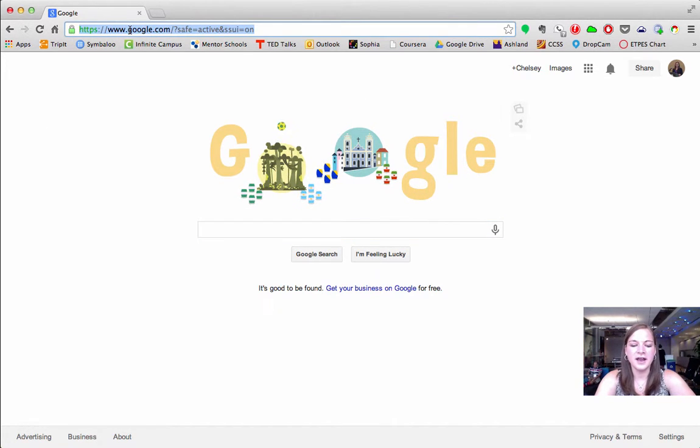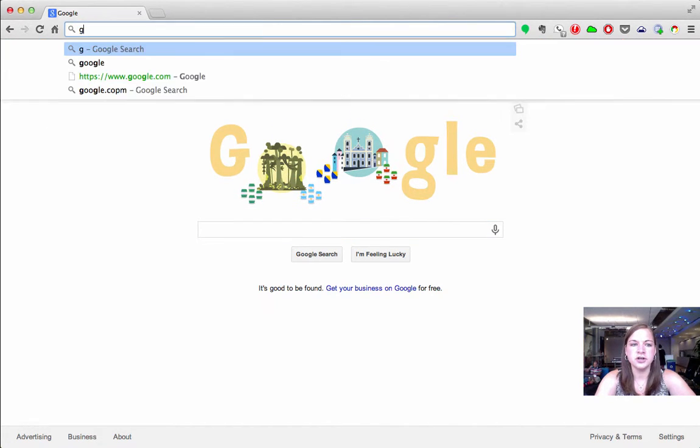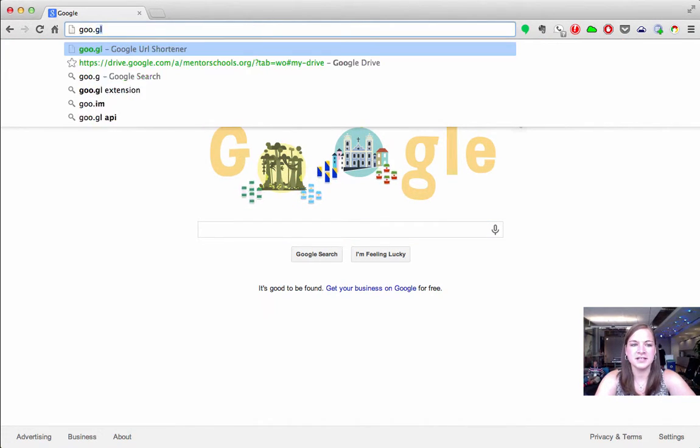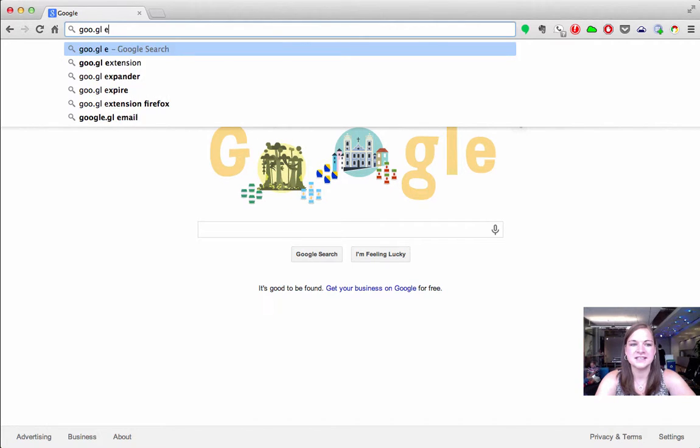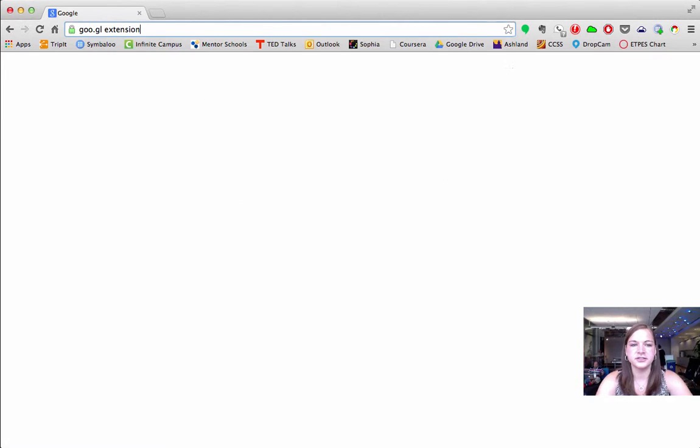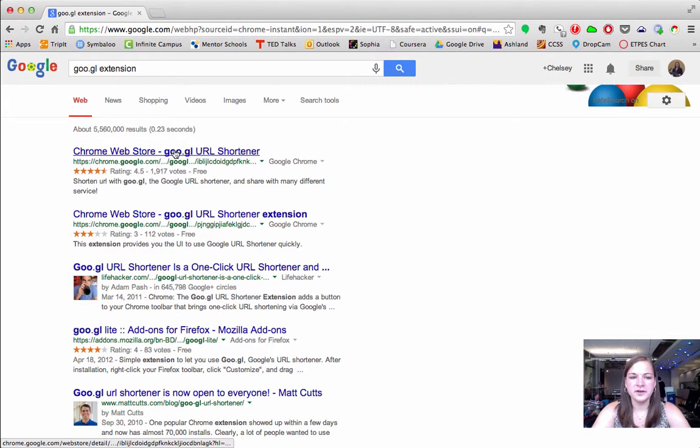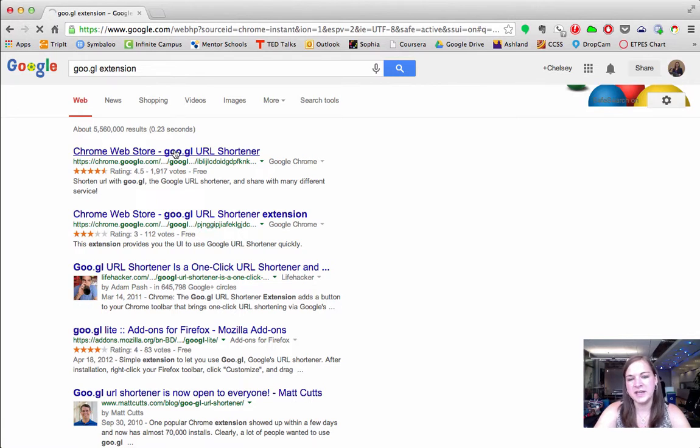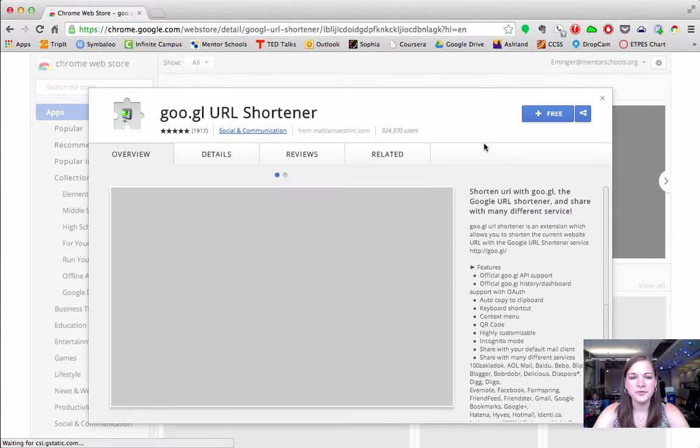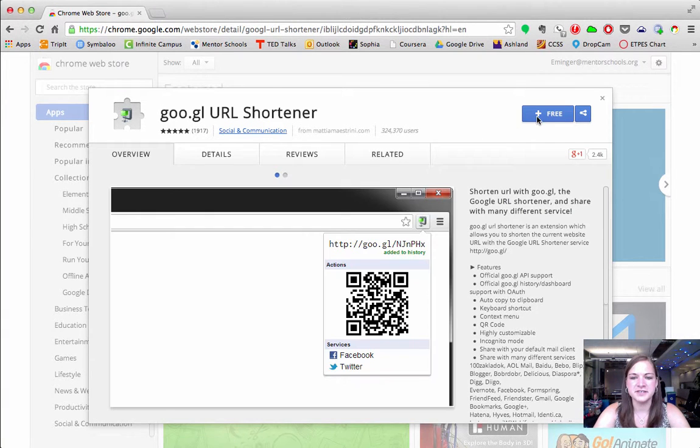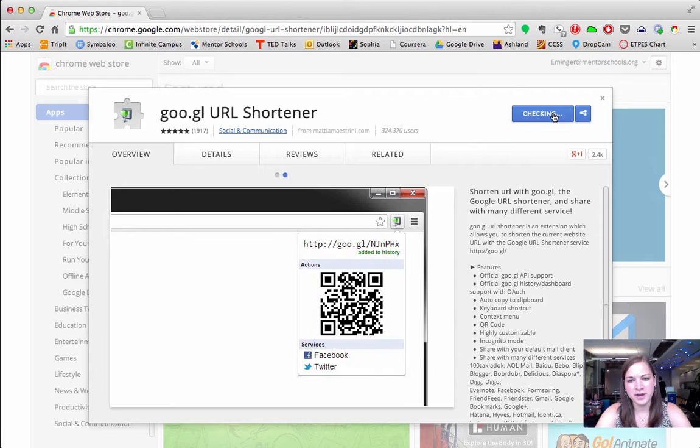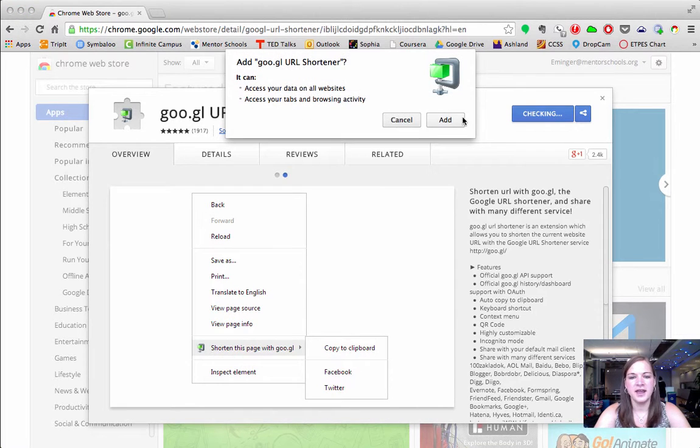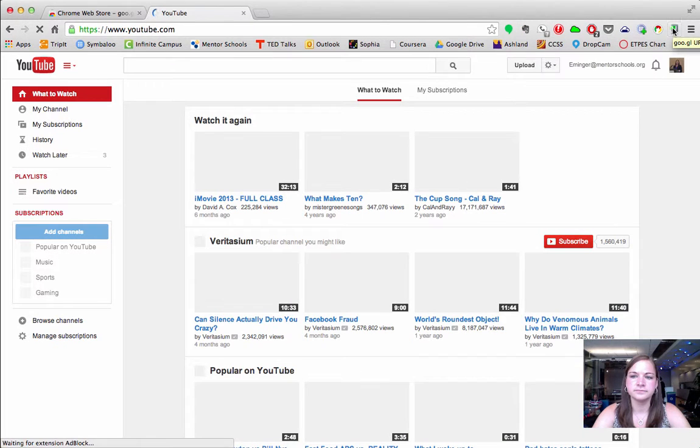Up in the Omnibar I need you to type GOO.GL extension and hit enter. This very first link you can click on, that's the one that we need and when it comes up you'll see this blue plus next to free. Go ahead and hit the free button and then hit add.